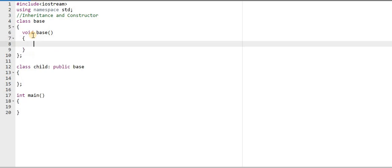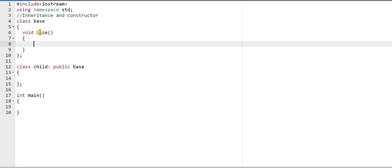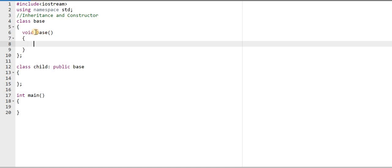I'm creating a constructor here, and the name of the constructor is 'base' because this is the property of a constructor — constructors should have the same name as the class. Also, a constructor does not have any return type, so I'm removing 'void' from here.